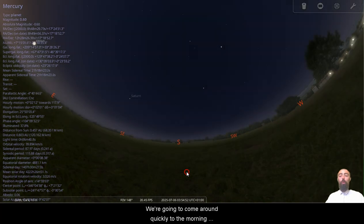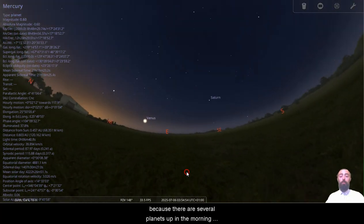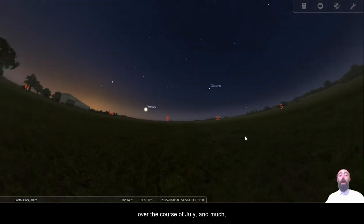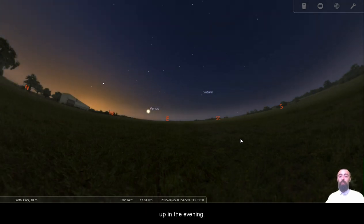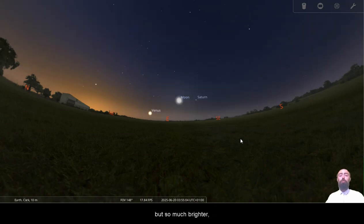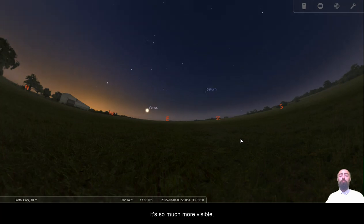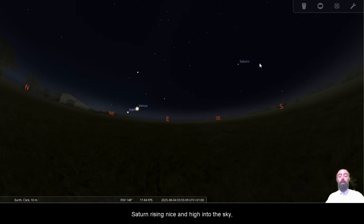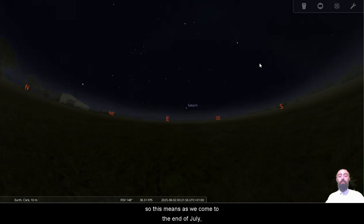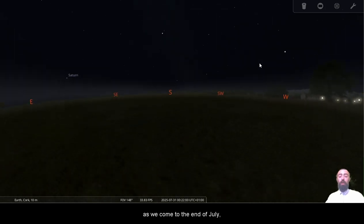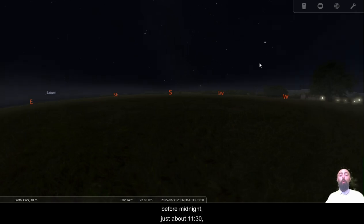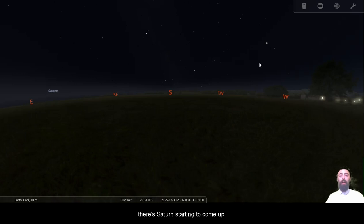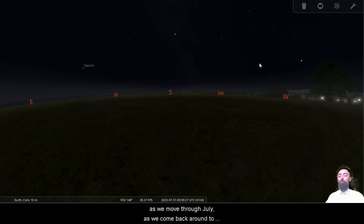We're going to come around quickly to the morning because there are several planets up in the morning over the course of July and much easier to see than either of the planets that are up in the evening. So we can see Venus quite low in the sky, comparable to how low Mars is, but so much brighter. It's so much more visible. And we can see as we move through July there, Saturn rising nice and high into the sky. So this means as we come to the end of July, we're going to start seeing Saturn earlier and earlier. So we can see here, before midnight, just about half 11, there's Saturn starting to come up. So we're going to start getting Saturn in the evening as we move through July.